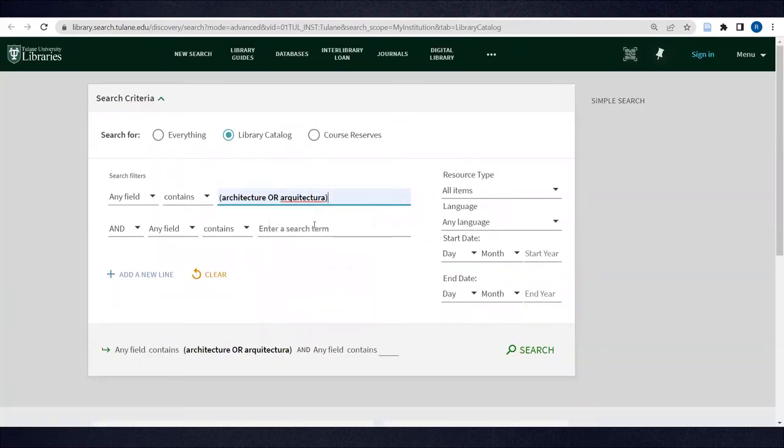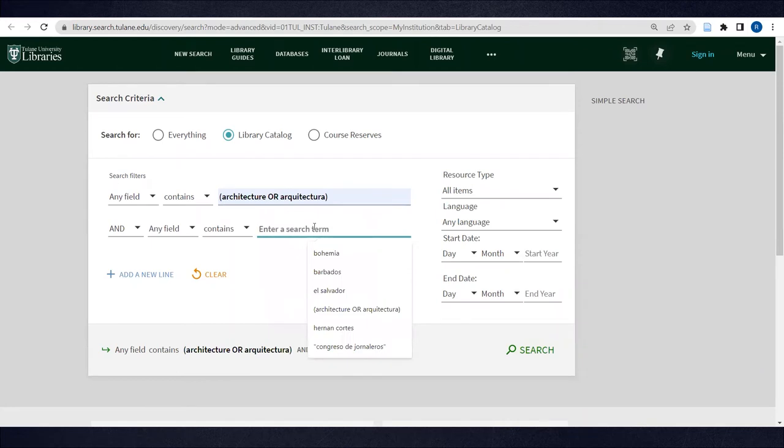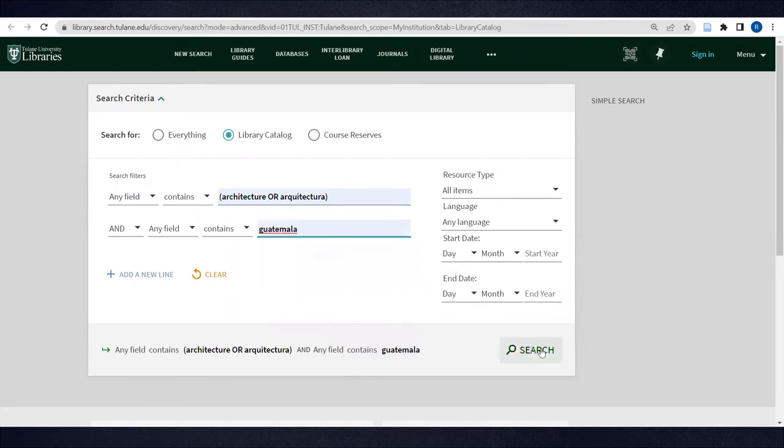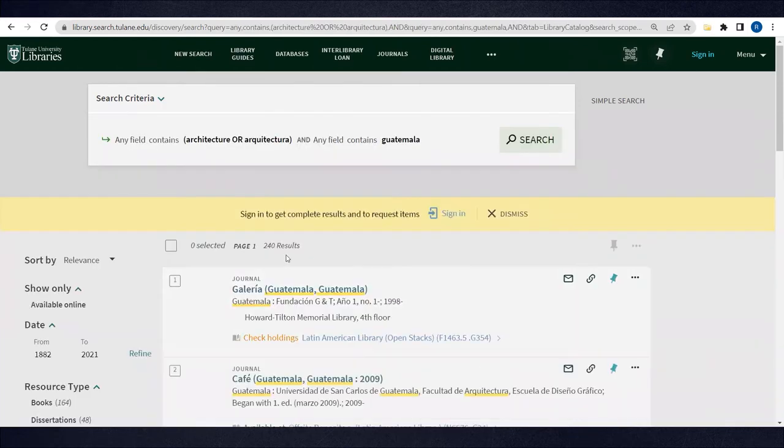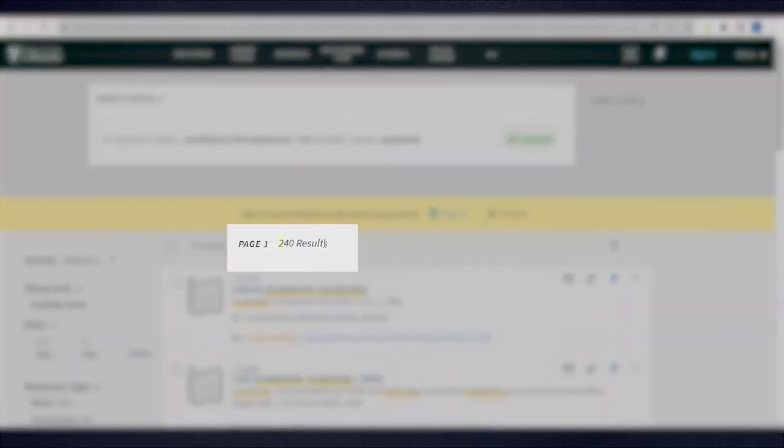Let's say you're researching architecture in Guatemala. You'll see that we get 240 results.